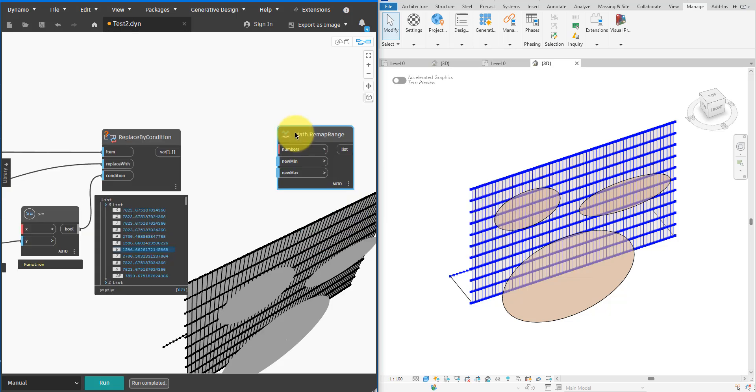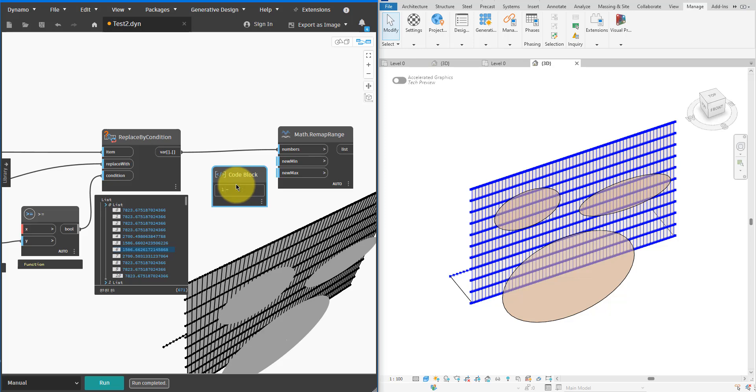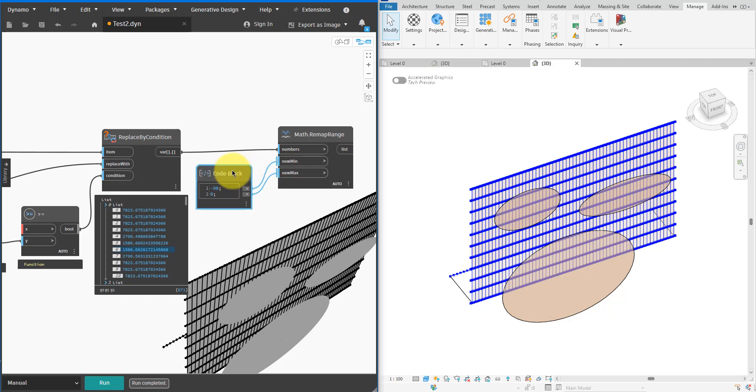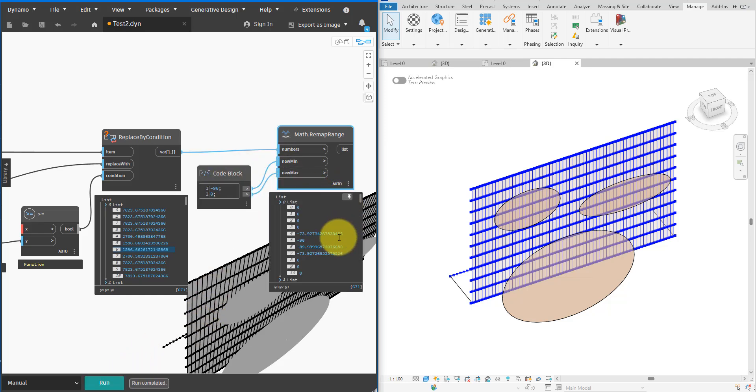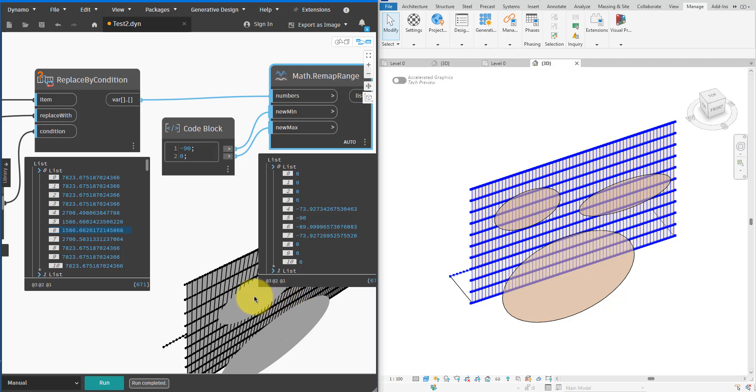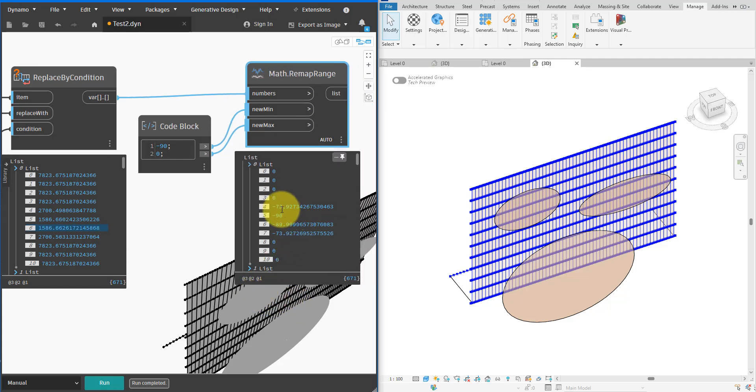All right, now we are ready to remap those distances into a list of rotation angles for the profiles. For that I'll use a new Math.RemapRange node. The new min value will be minus 90 degrees for fully opened profiles and the new max value will be zero for fully closed ones. Let's run the script and inspect the remapped angle values. As you can see, for distances greater than 3.9 meters the profile angles will be zero. This means we won't rotate these profiles and leave the louvers in the closed state at those locations.